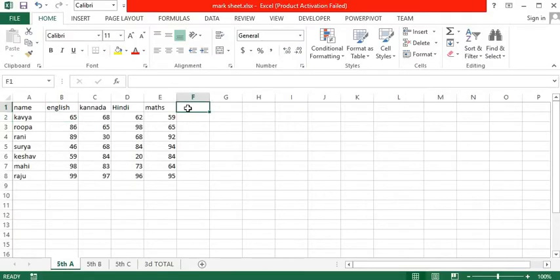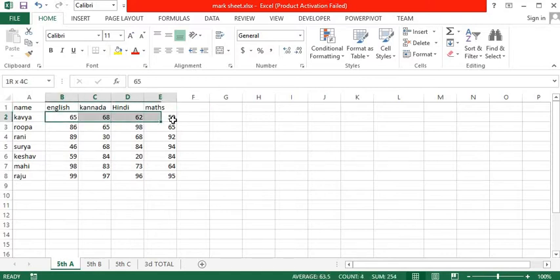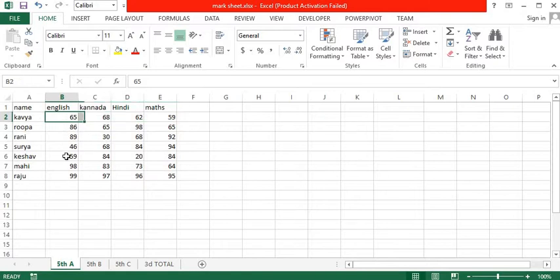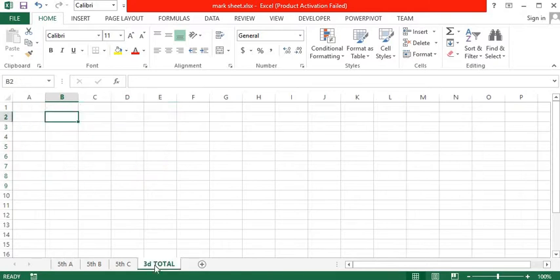Usually we use formulas for totaling horizontally or vertically. Here let us learn the formula to find the total on the third sheet or on the fourth sheet.